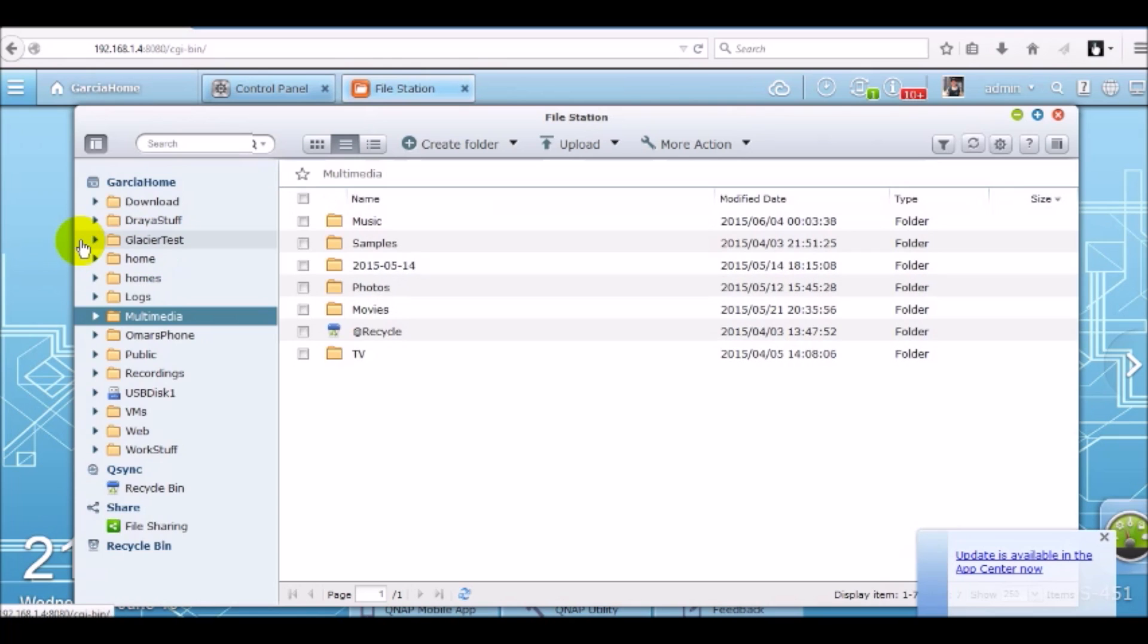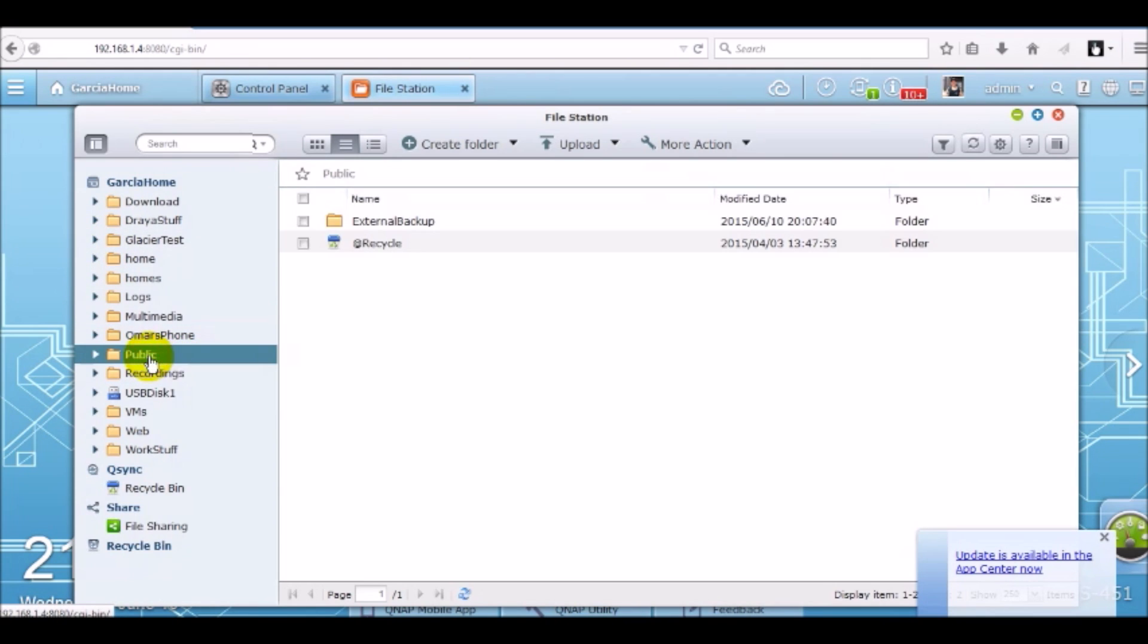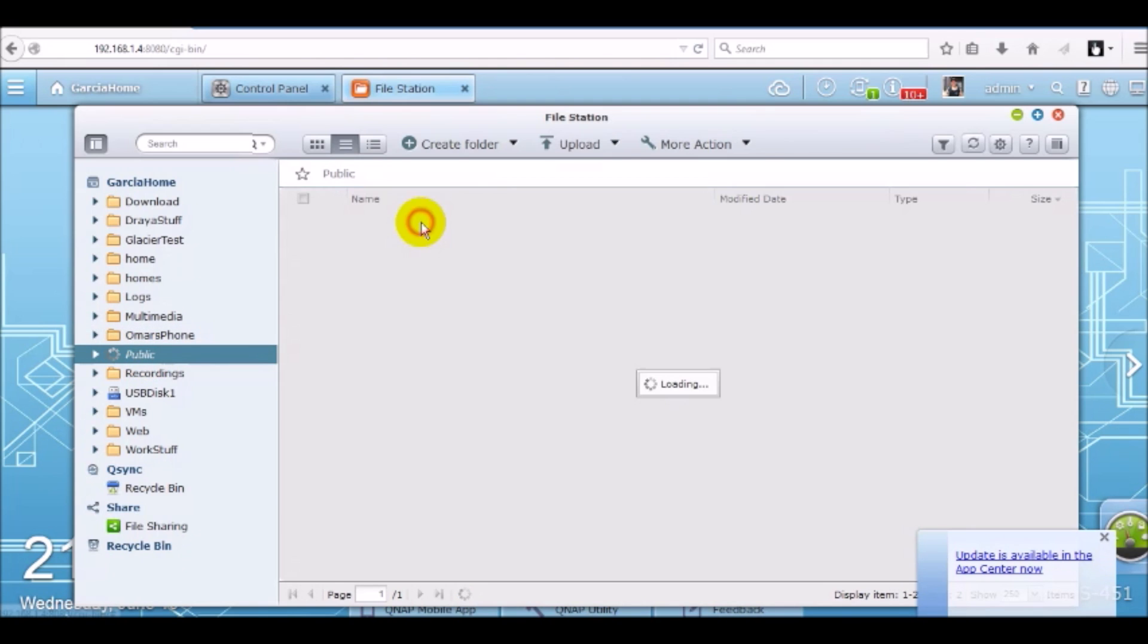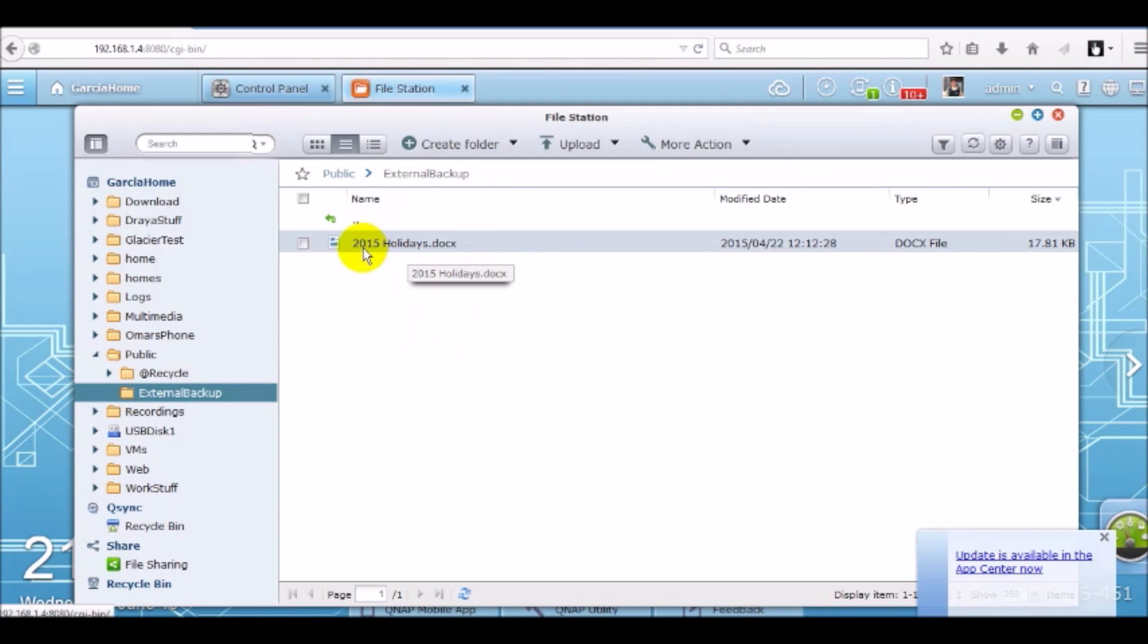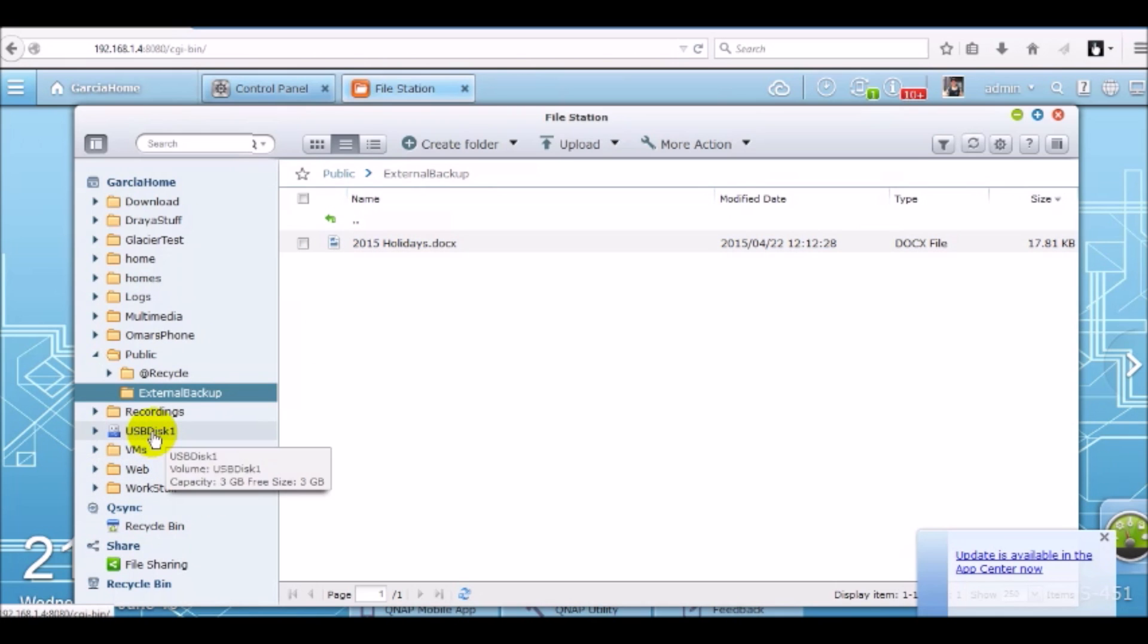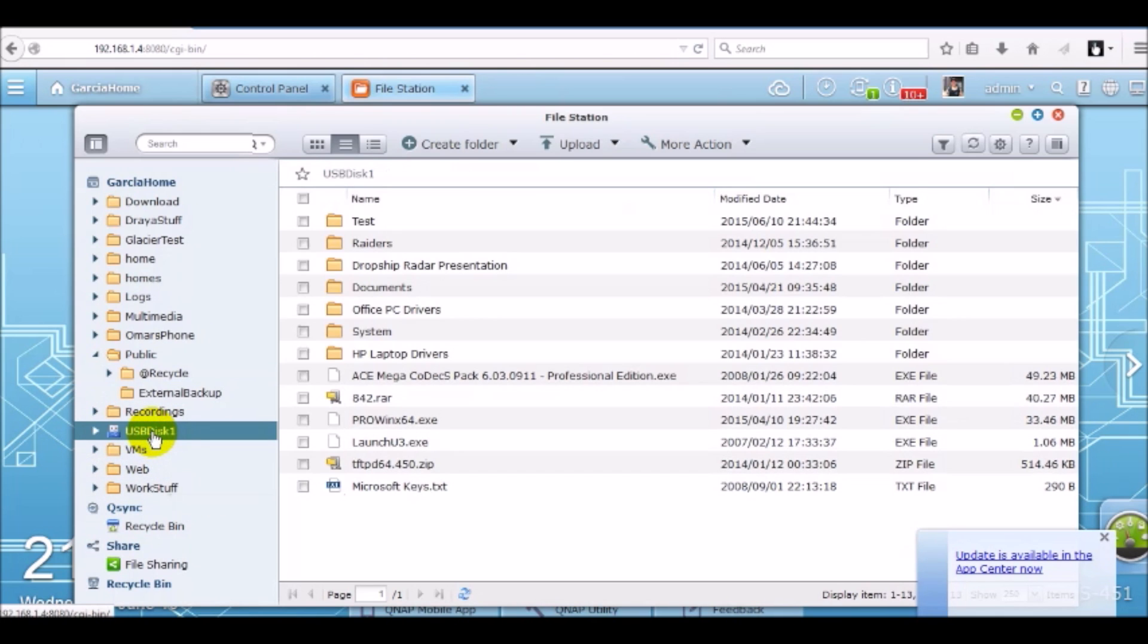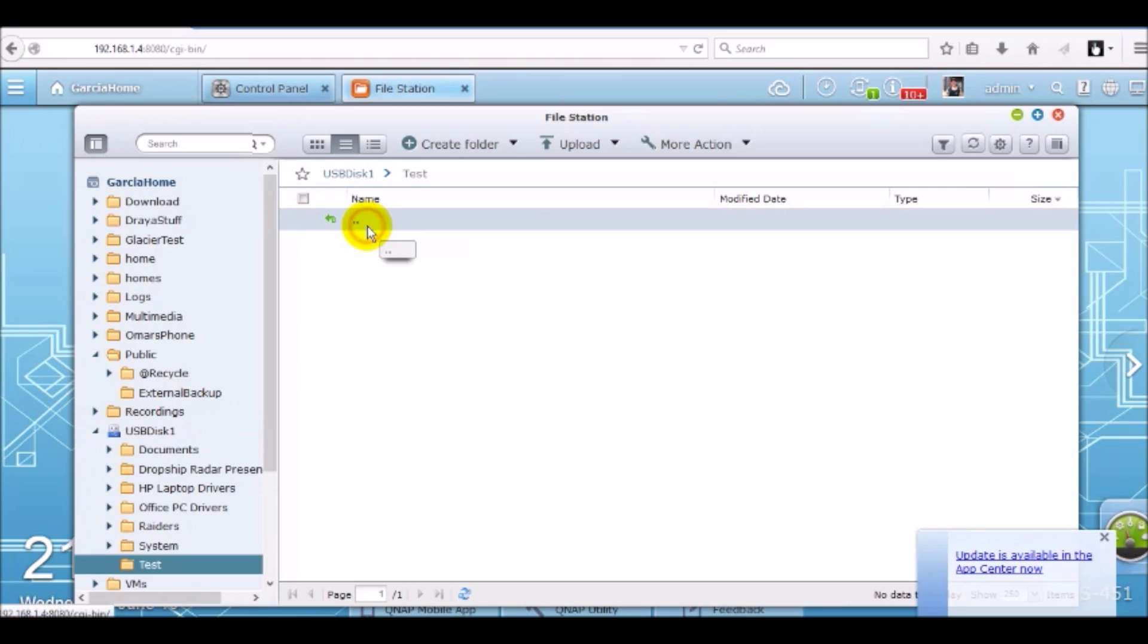The folder I'm going to be backing up is under public and it's called external backup. So if I go to public, external backup, you'll see that I have a document in here called 2015 holidays. I'm going to be backing that up to USB disk 1 which is my external storage device and the test folder which is currently empty.